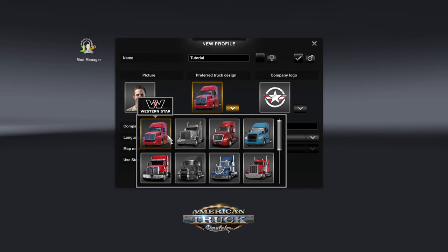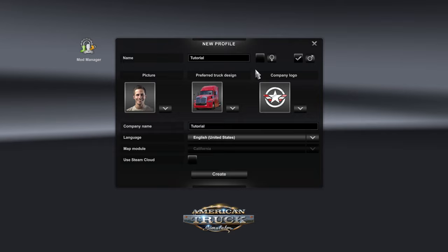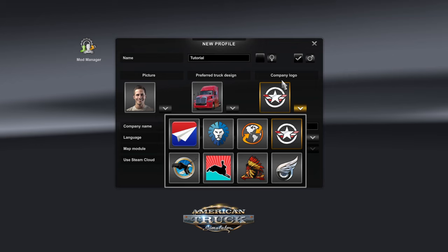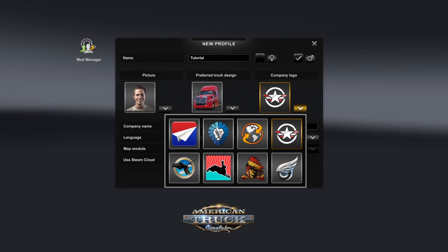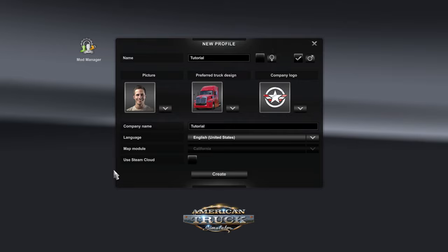Ultimately it's not a huge deal, but if you do have a preferred truck design, choose that and you get to try that truck right off the bat. As for the company logo, you have eight different options — choose the one that suits your trucking company best. From there you can choose your language and the option to use Steam Cloud for backing up saves.